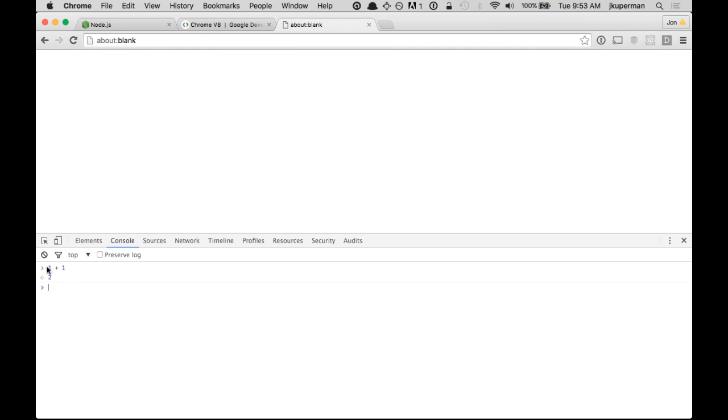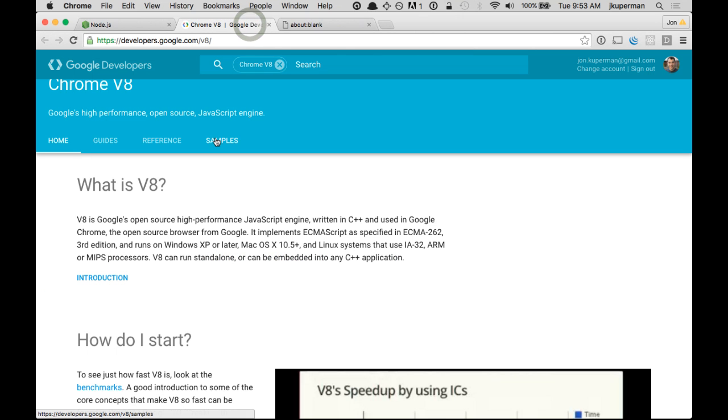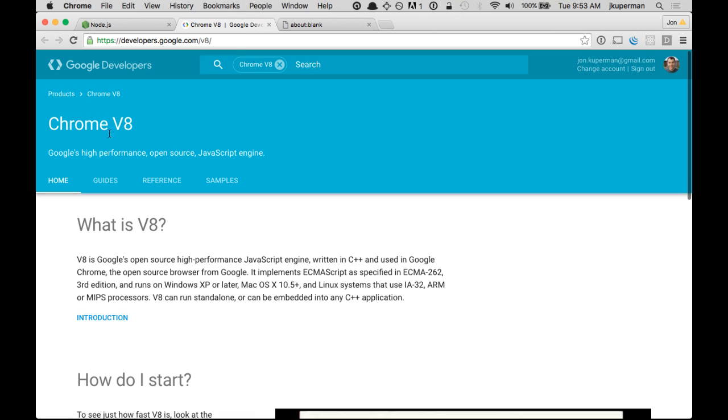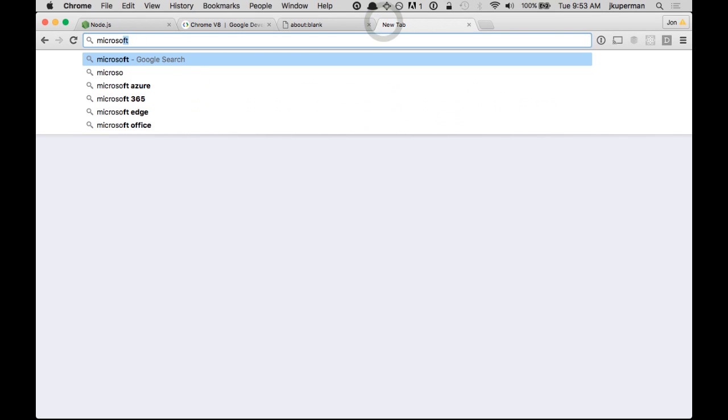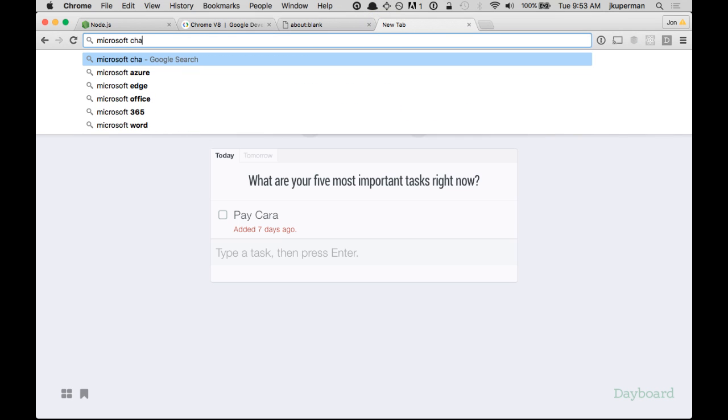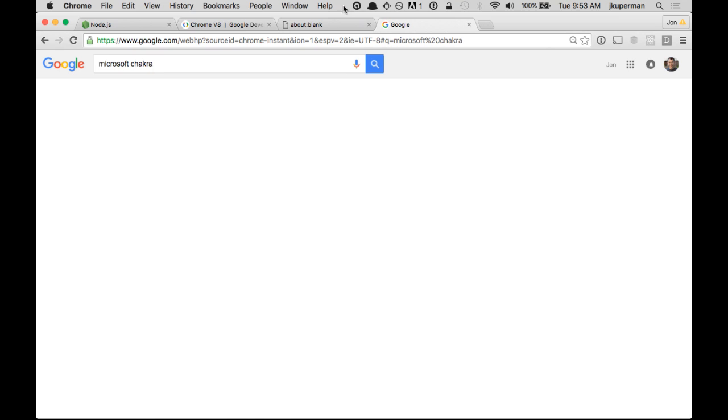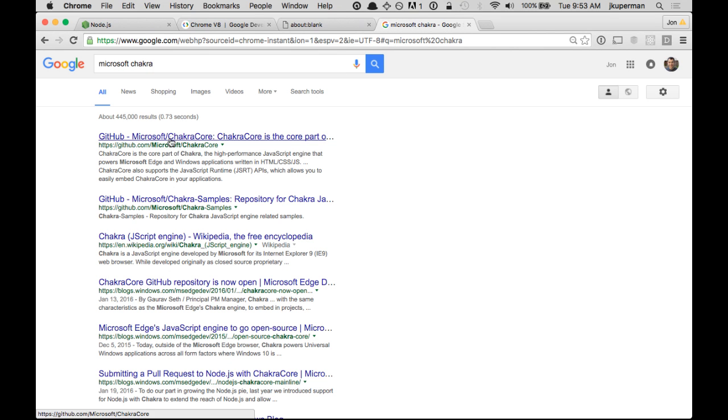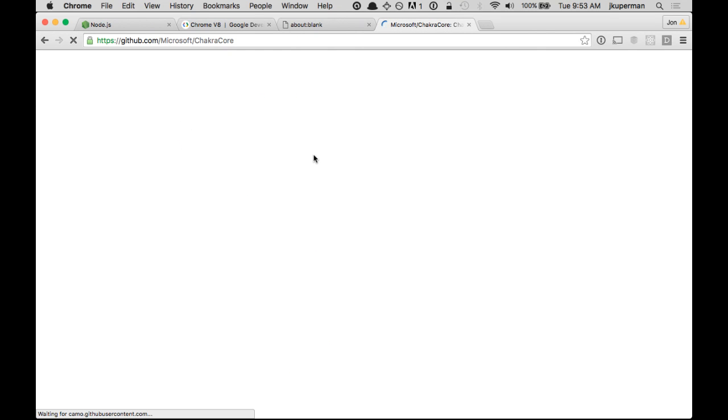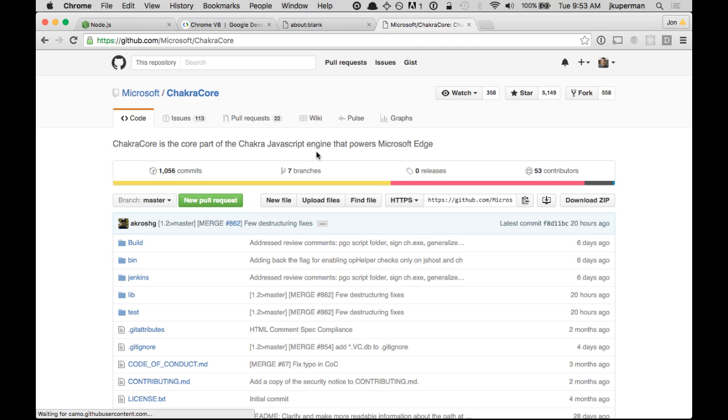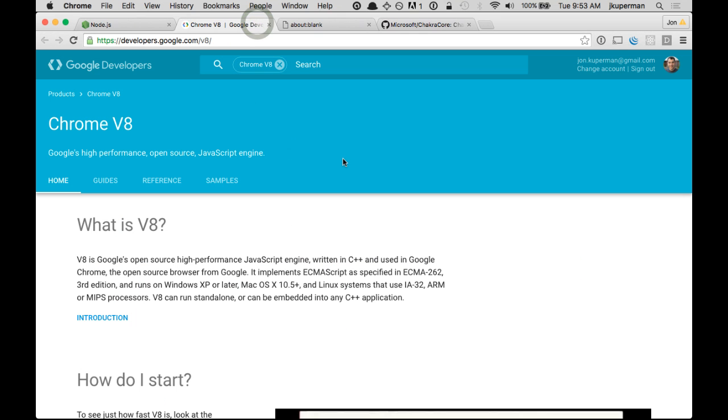And the way that browsers run JavaScript is with their JavaScript engines. So Chrome has a V8 engine. Microsoft has the Chakra engine, which you can check out here on GitHub, and so on. This would be for Edge. This is for Chrome. There's one for Opera, one for Firefox. So basically they have these engines that parse and compile JavaScript.